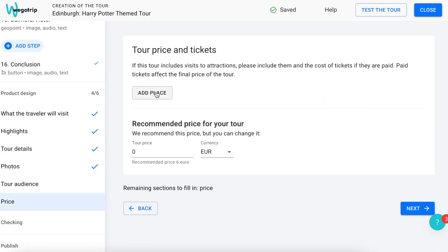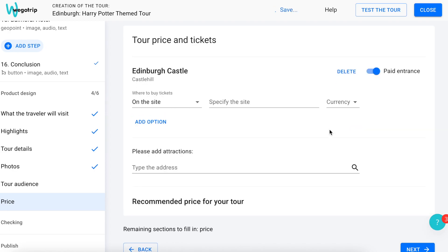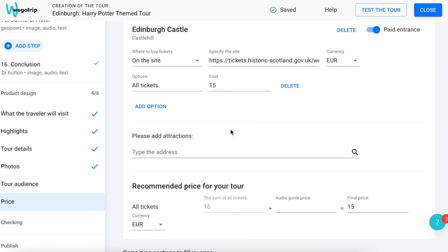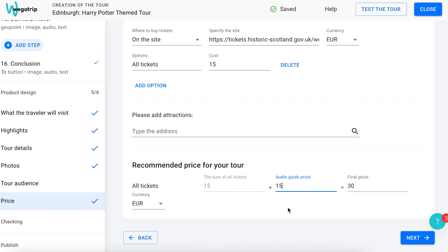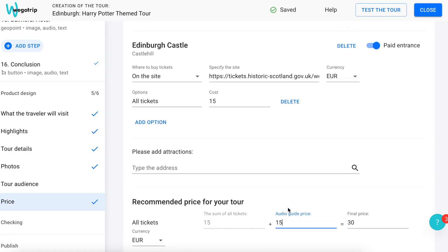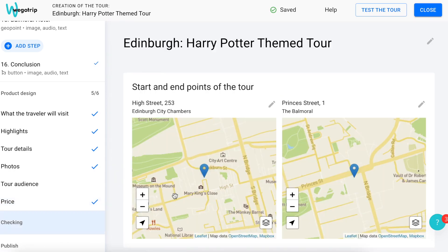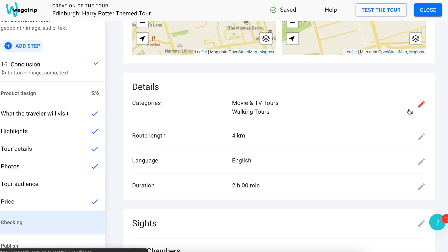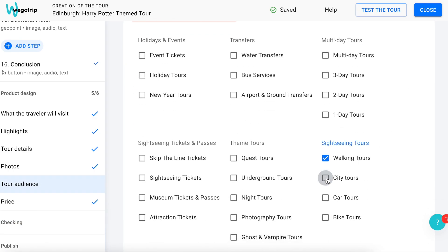Now it's time to set the tour price. First, indicate if the tour requires any attraction tickets and how much the ticket price is. Then add the tour price, which shouldn't be lower than the ticket price. Also, don't set it too high from the beginning — it is better to start with a medium price and then study the elasticity of demand, gradually increasing the cost of the tour. The final price of your tour will be calculated automatically. If the price turns out to be too high or too low, our moderators will contact you to discuss the final cost. At the check-in section, you can once again make sure that everything is filled correctly. If something is missing, it will be shown, and here you can correct mistakes and add the missing information.